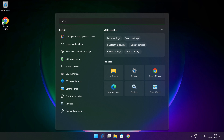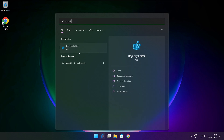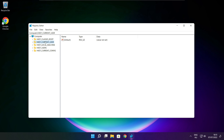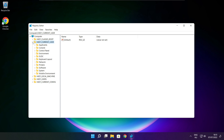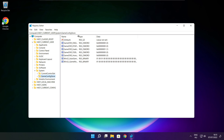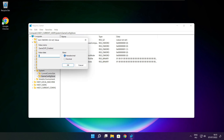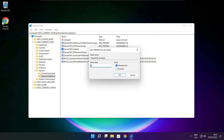Click the search bar and type Regedit. Select HKEY_CURRENT_USER. Select System, then select GameConfigStore. Select GameDVR_Enabled. Type 0 and click OK.